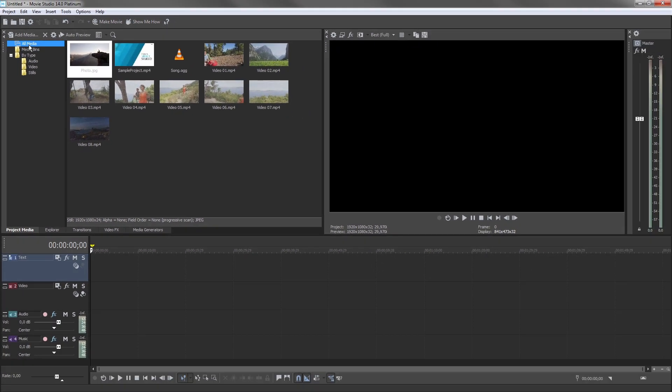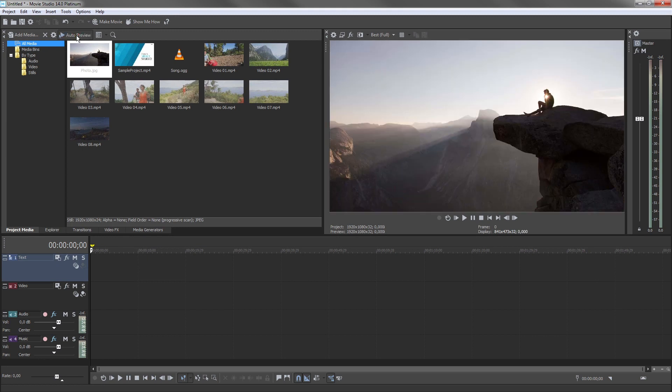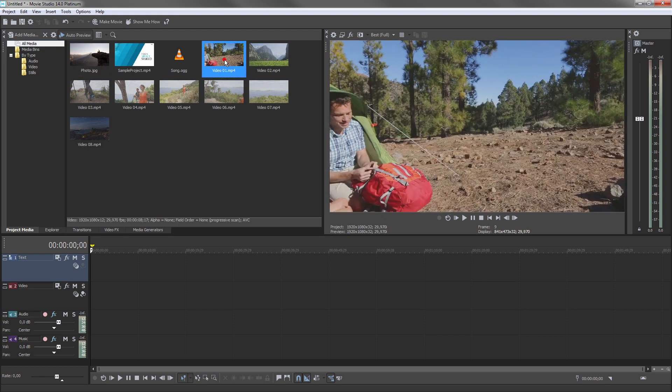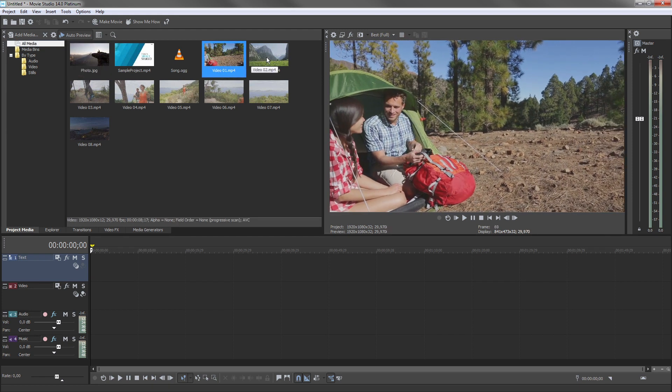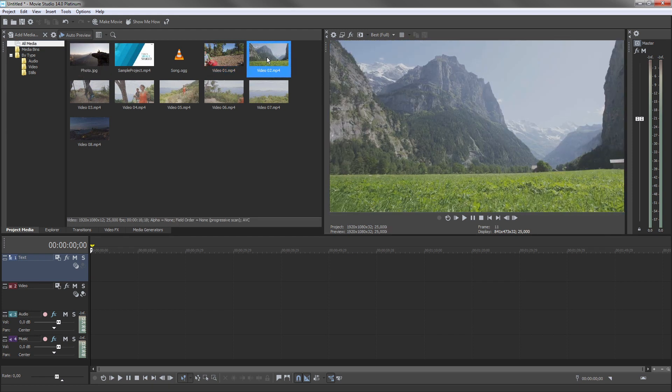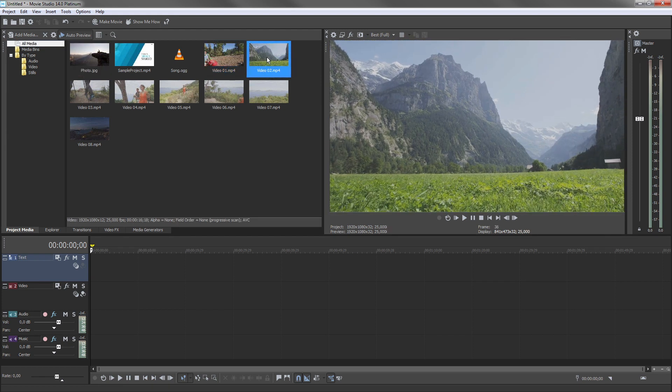When you click a media file to select it with the Auto Preview button active, the media file begins to play through the Video Preview window and the master audio bus so that you can see and hear the file.